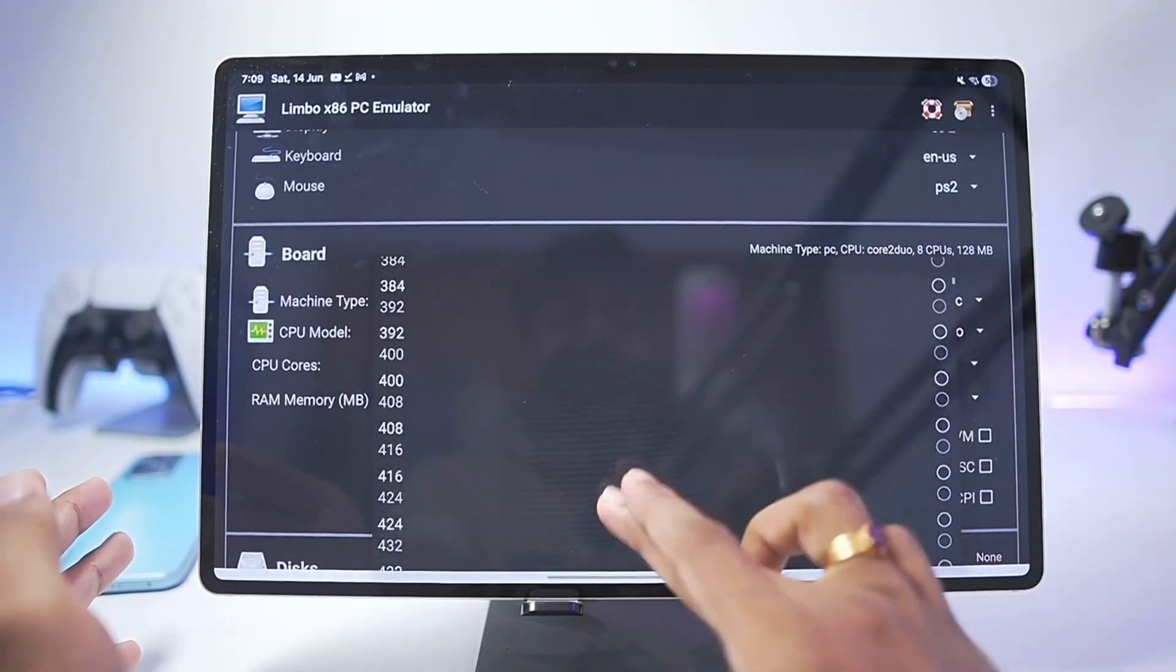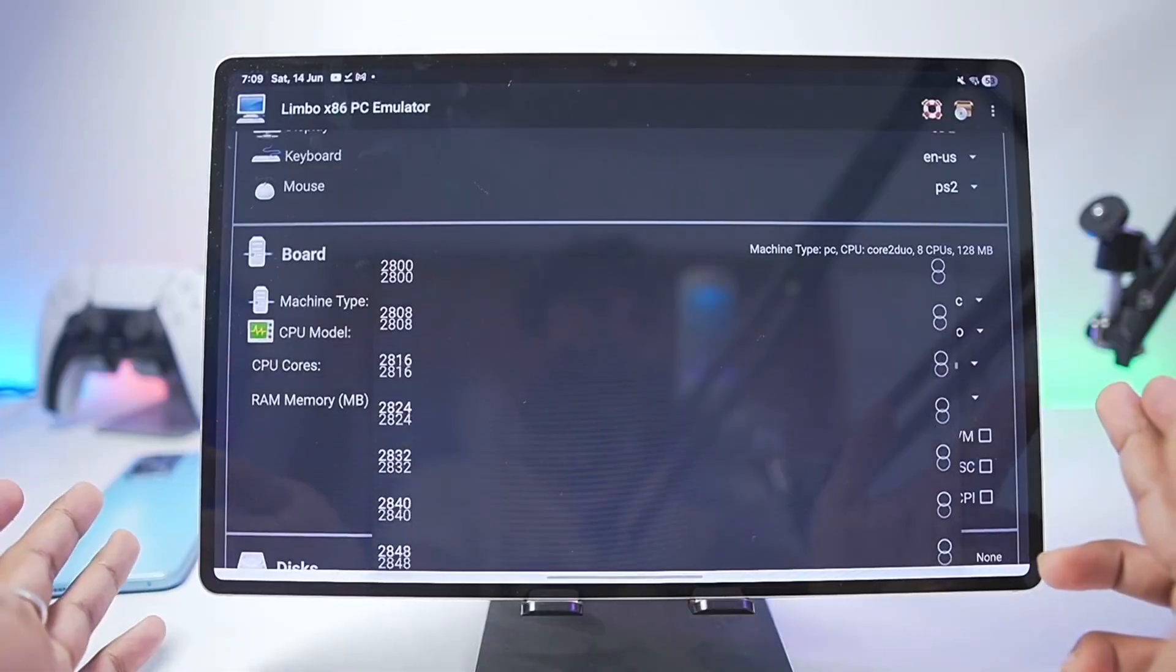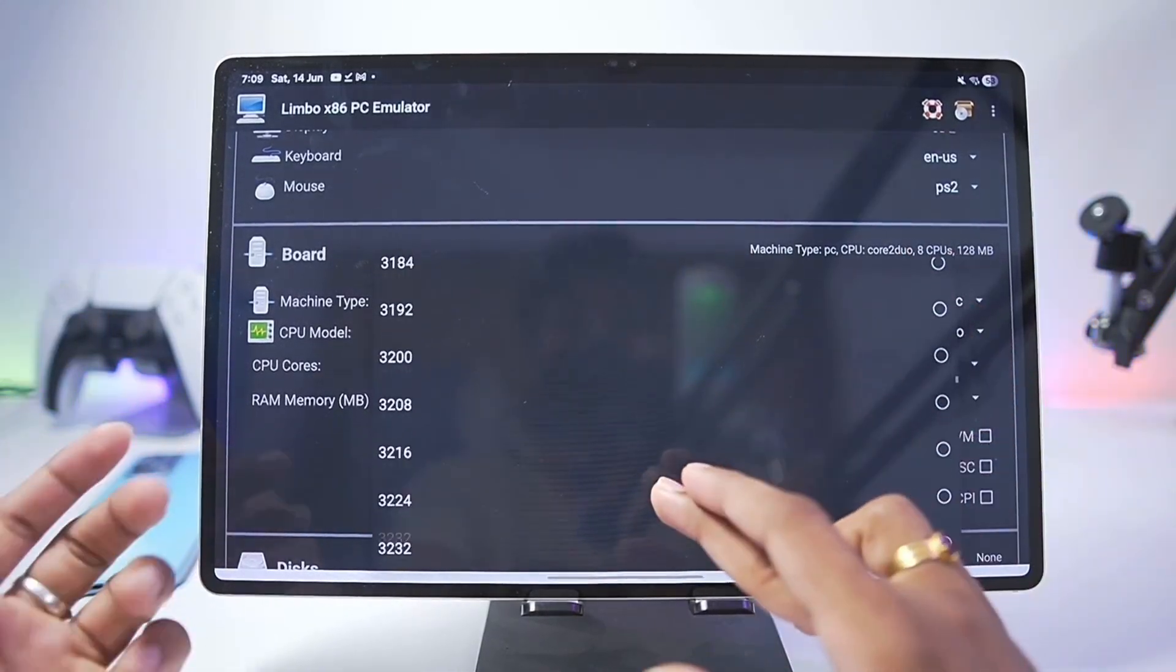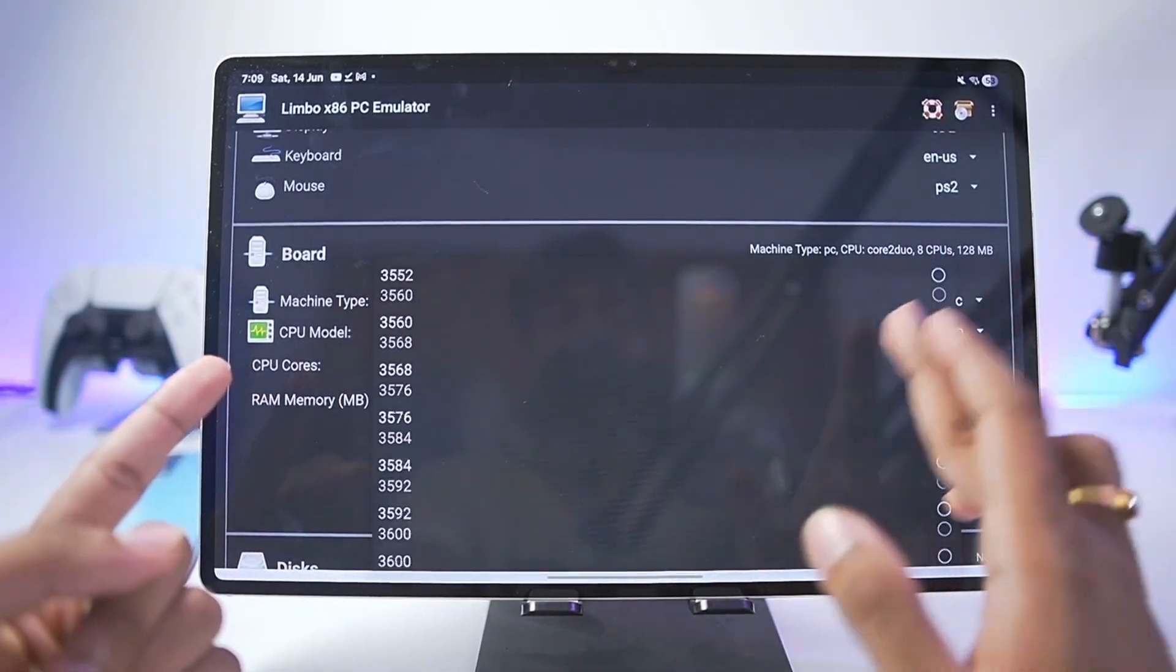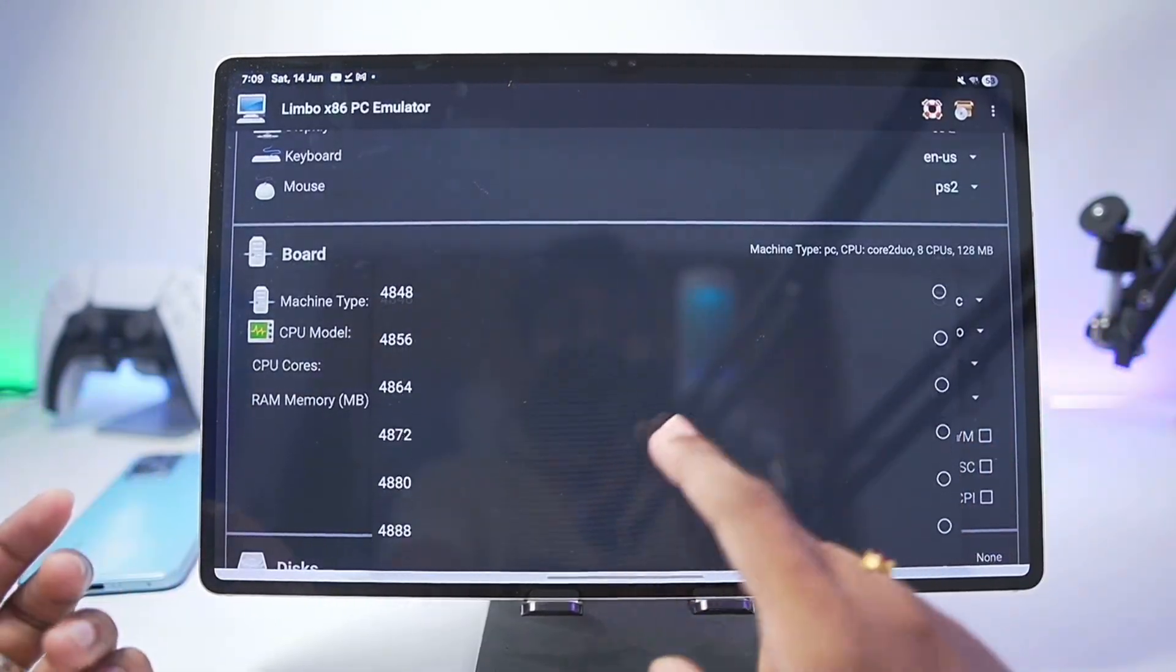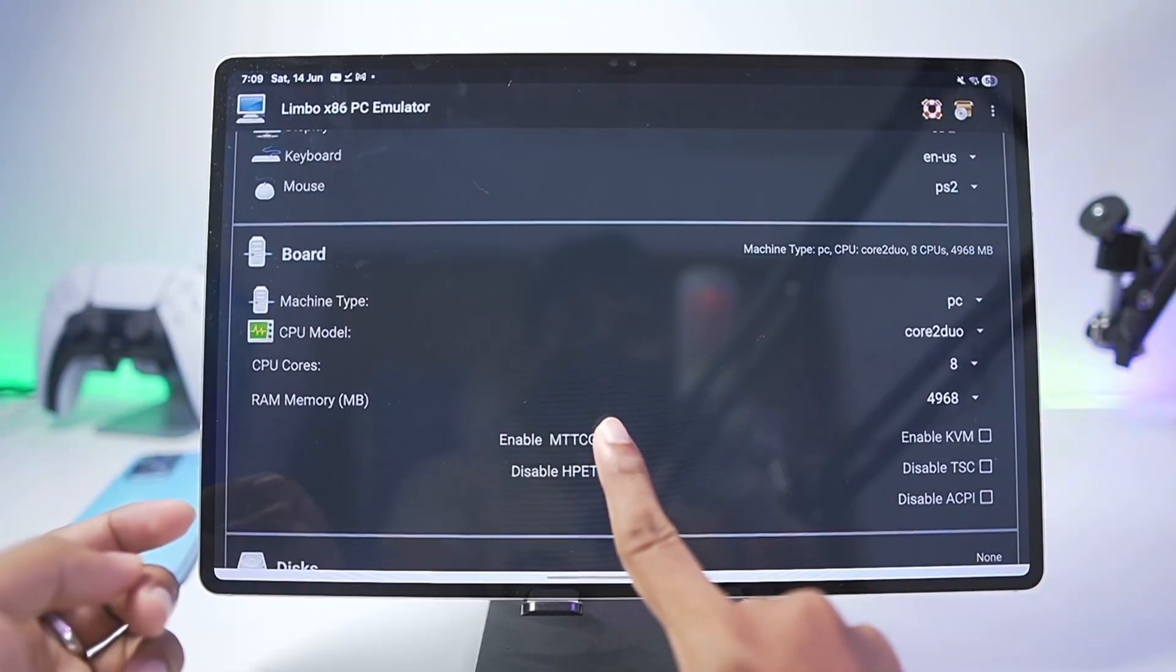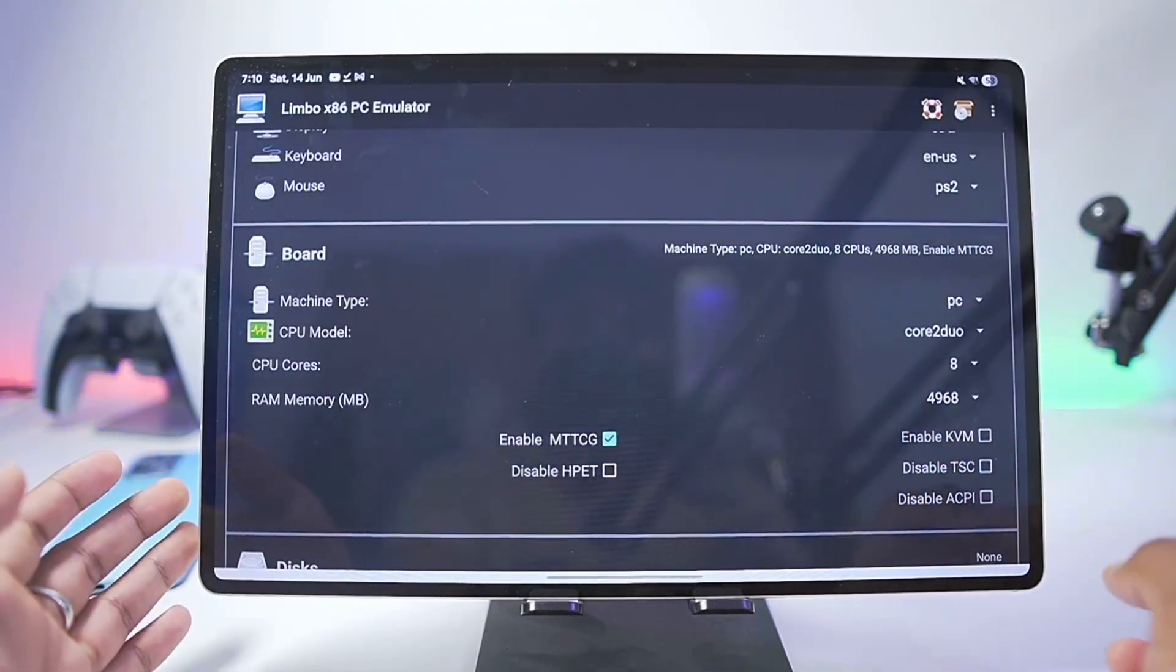Once that has been done we'll be adding RAM for our virtual machine. Now this completely depends upon the amount of RAM which you have on your Android device. This Android tablet has 12 GB of RAM so I can go as high as 4 to 6 GB but for today's video we'll go somewhere around 5 GB. Make sure to enable the MTTCG option as it will provide you with better FPS.